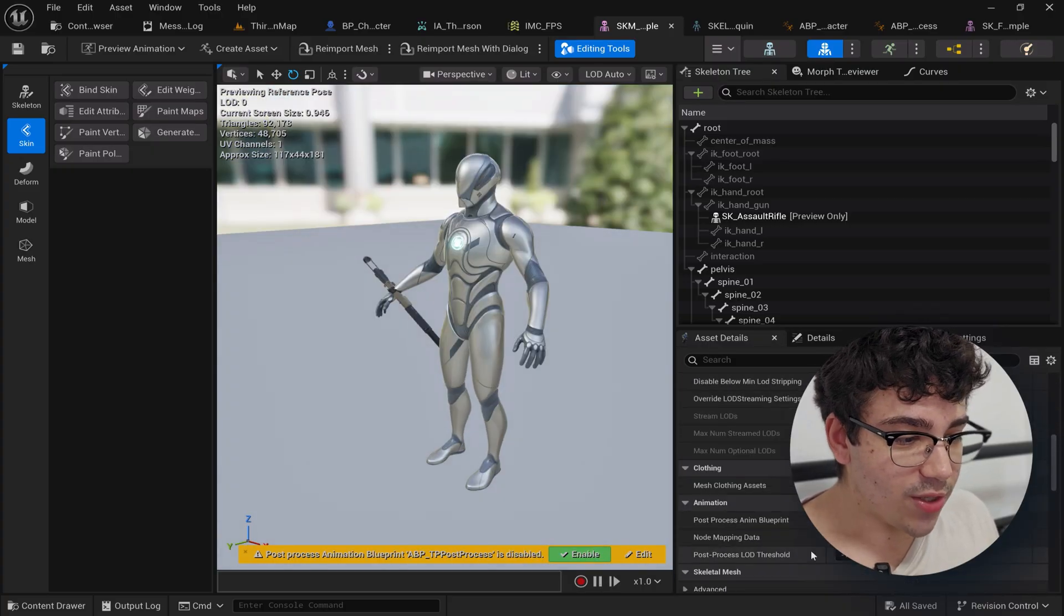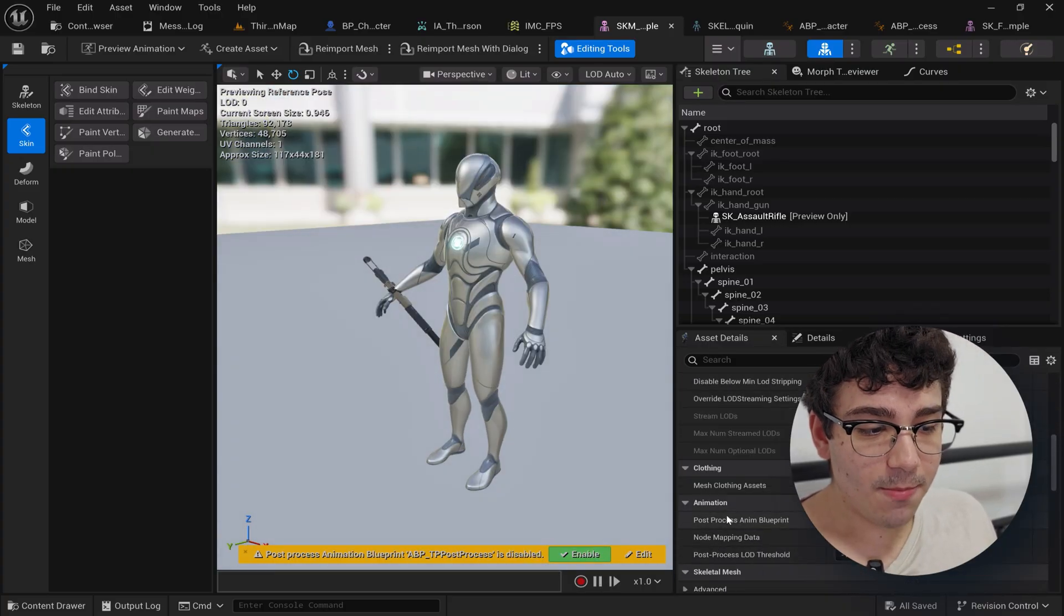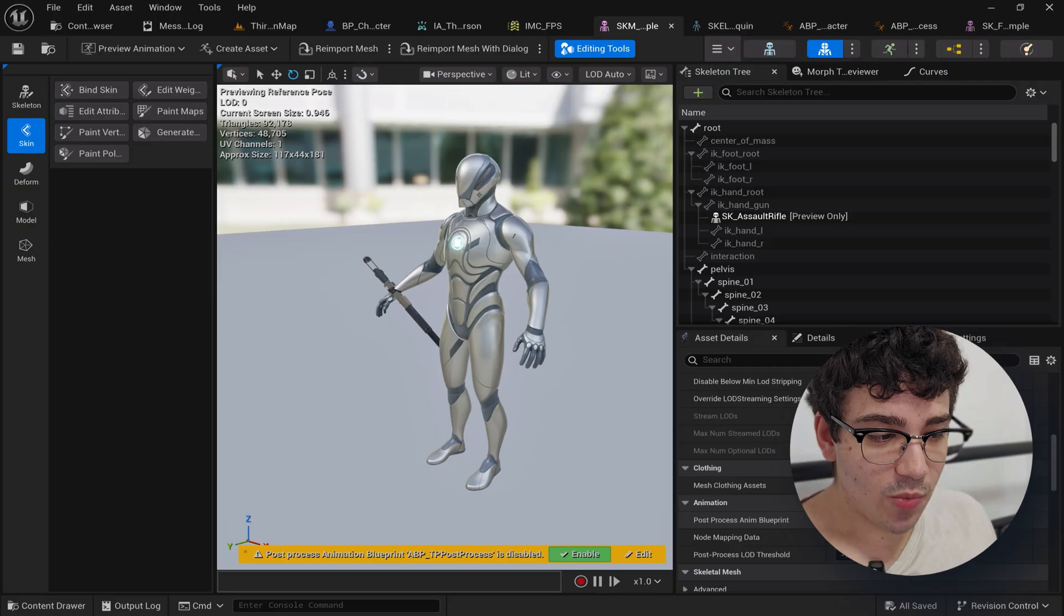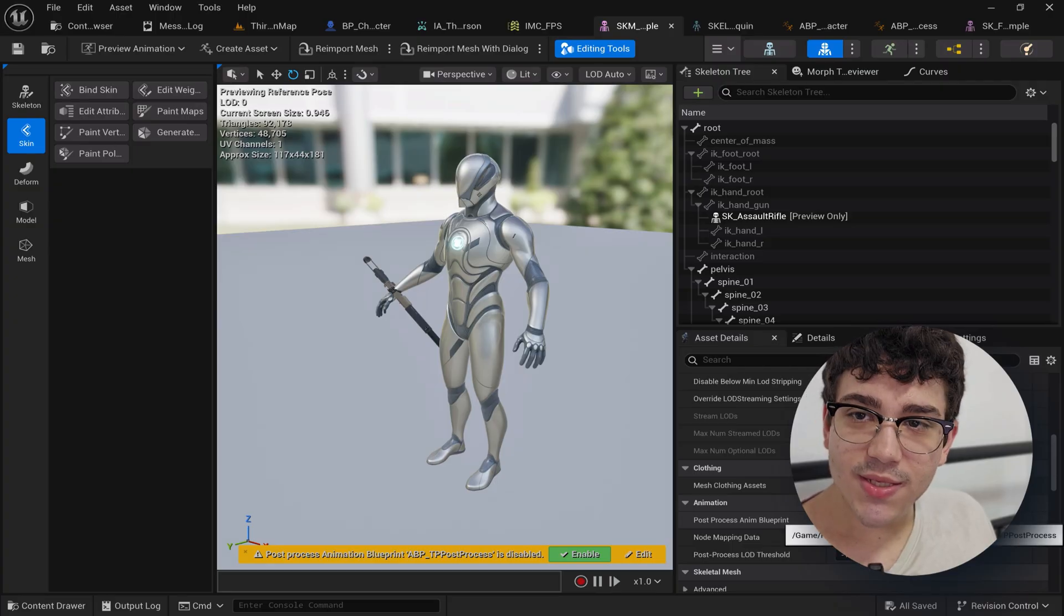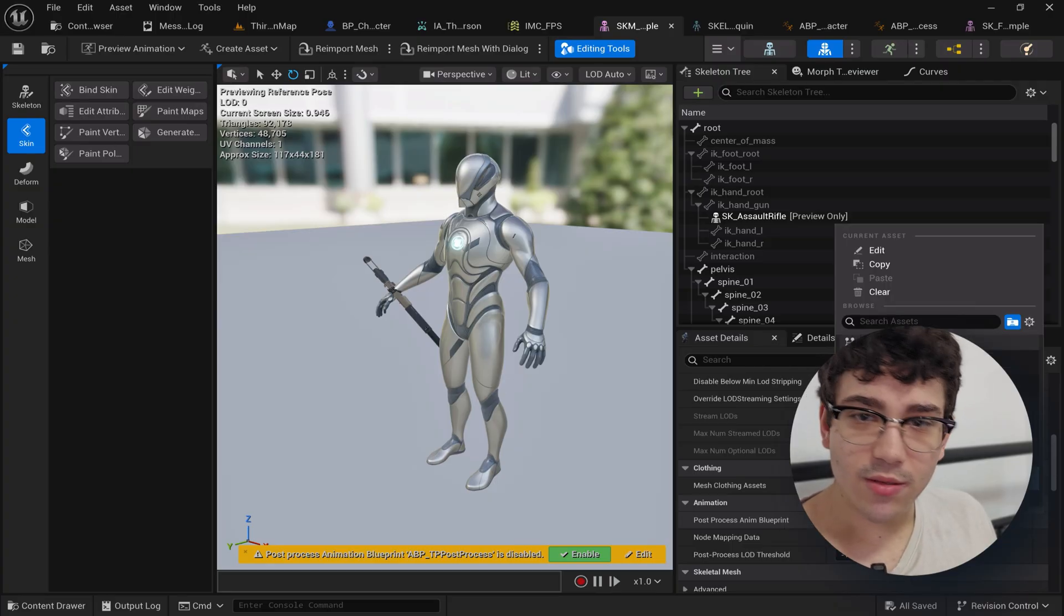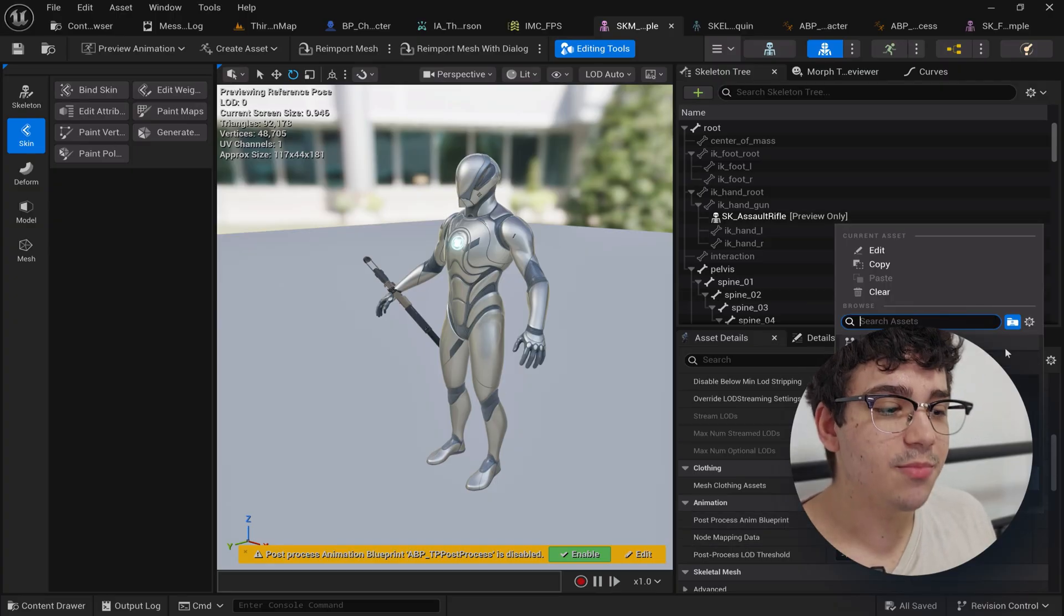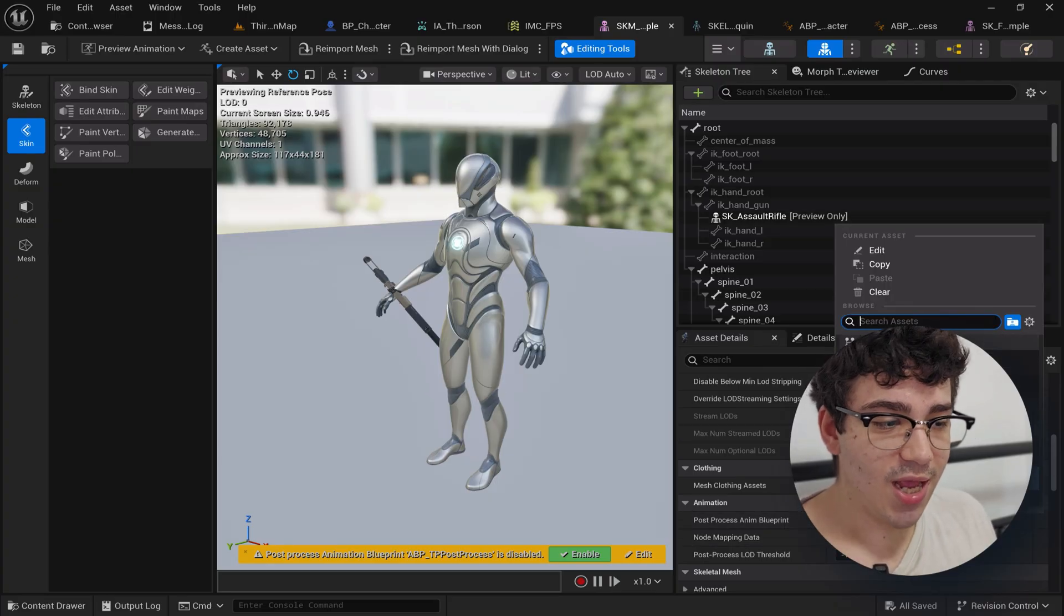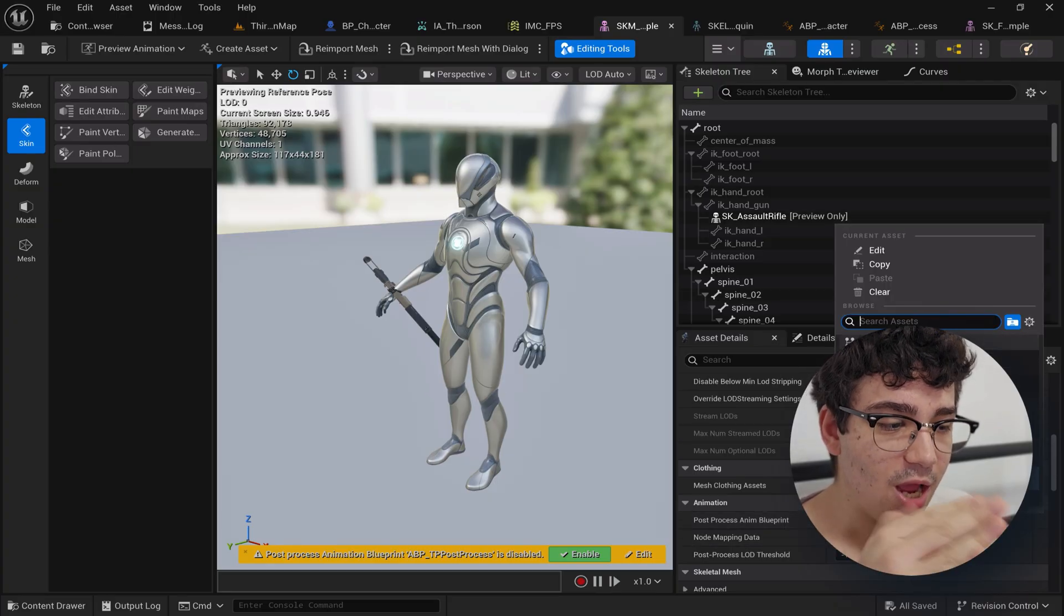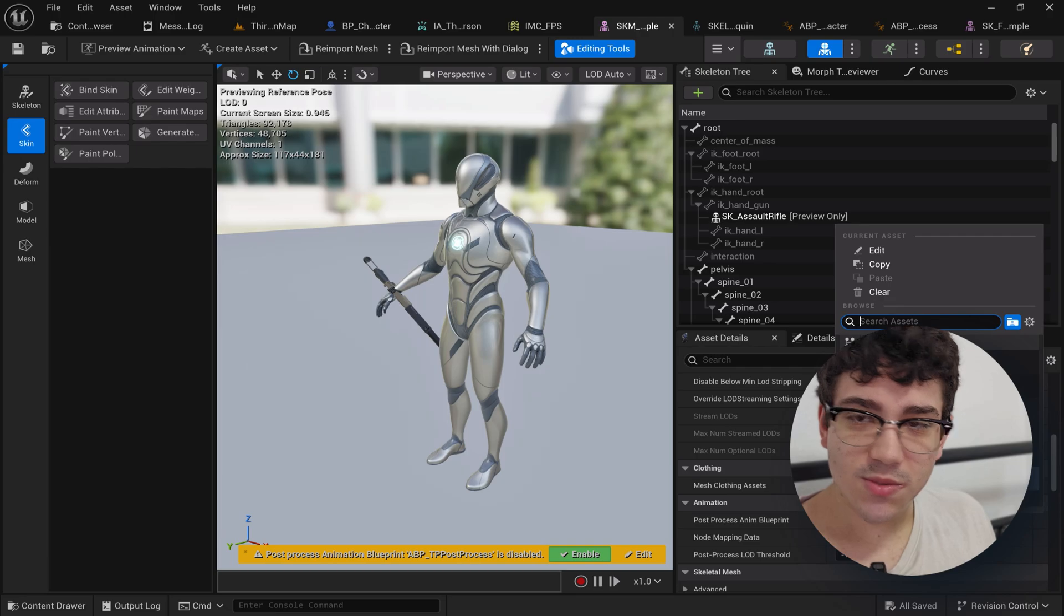And right here I scroll down and in post-process animation blueprint I just assigned this animation blueprint that I set up. As you can see you can assign any animation blueprint, I assigned this one specifically.